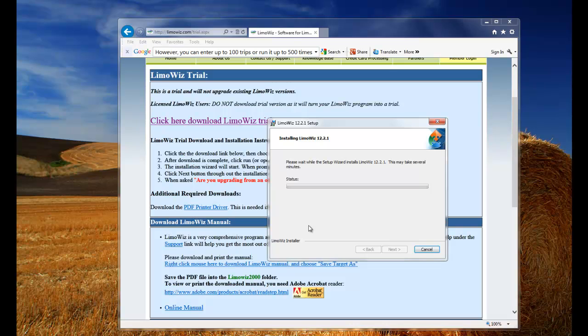And wait for the Windows warning to come up. This is the user account control. Click yes.